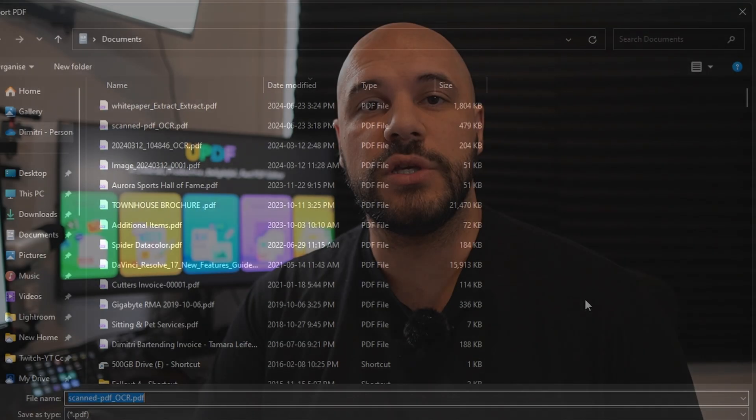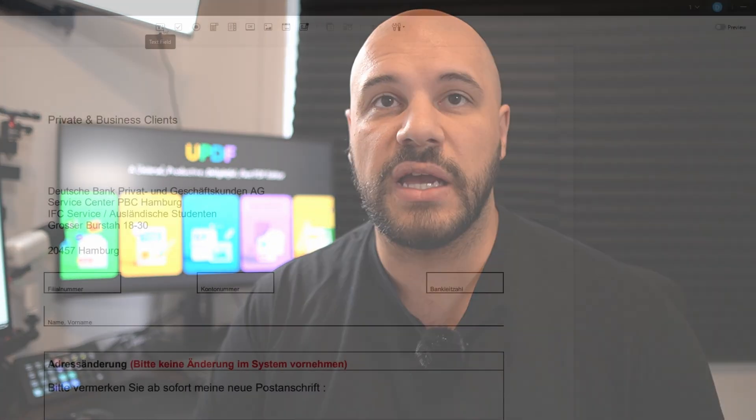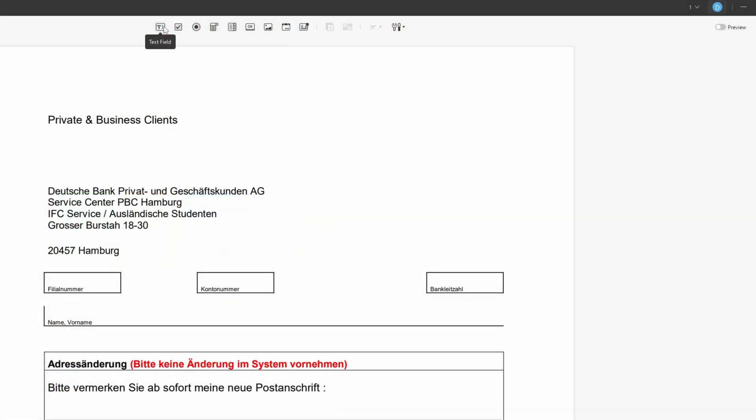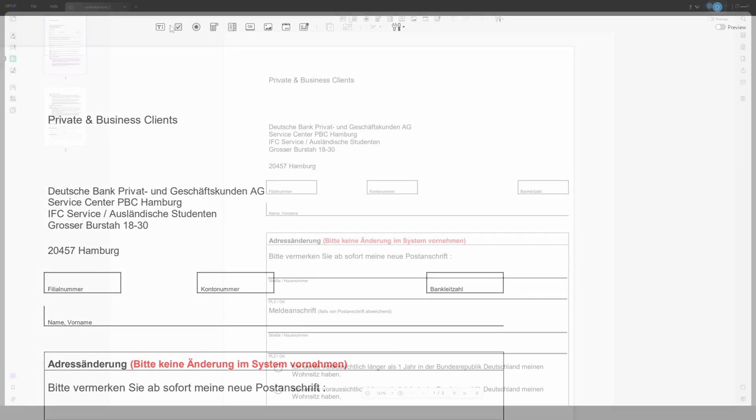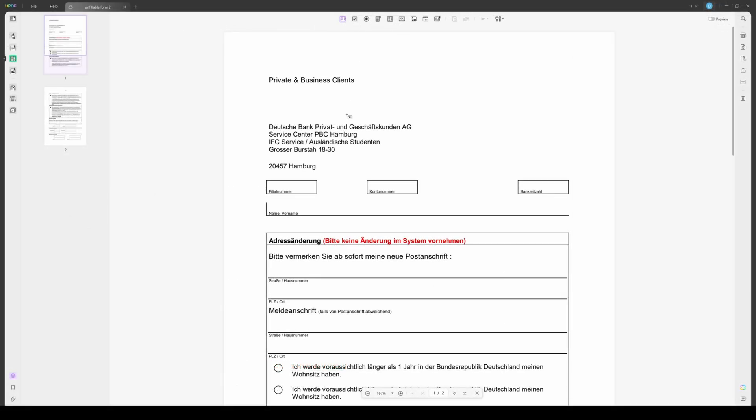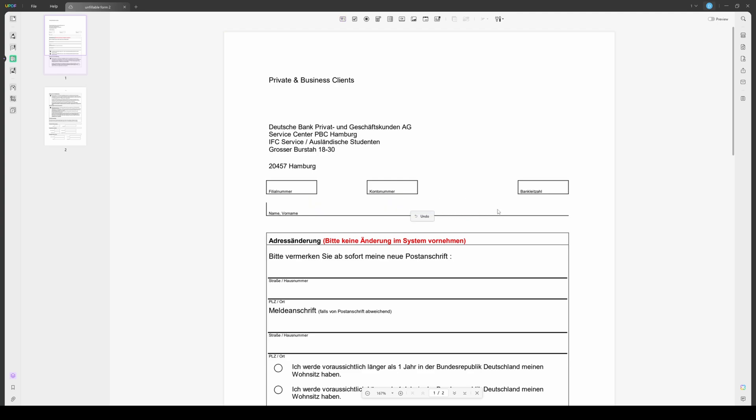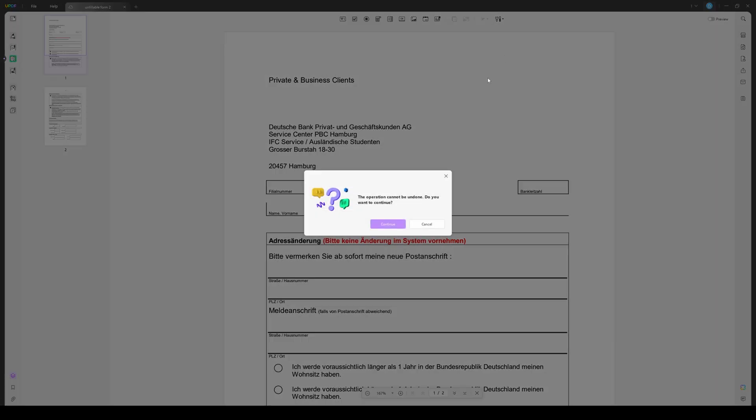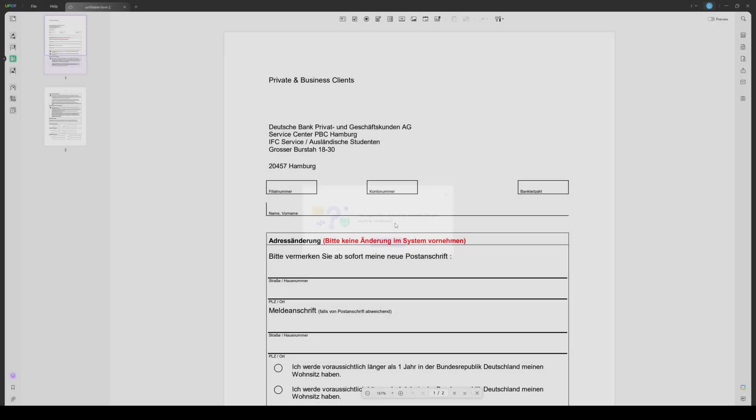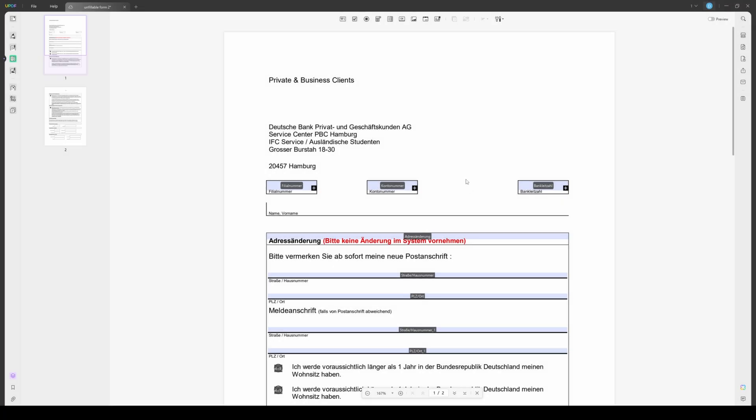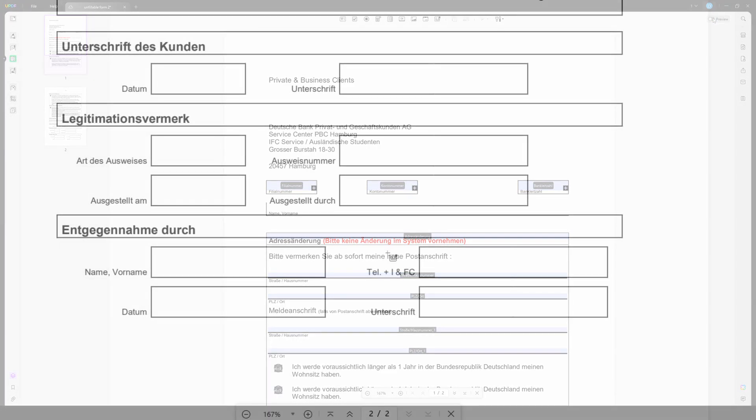Using UPDF, you can also create fillable PDF forms with text fields, checkboxes, drop-down lists, radio buttons, and more in particular areas of your PDF document. Also, if you have a non-fillable PDF and you want to convert it into a fillable one, you can use the form field recognition, which can convert your PDF into fillable PDF forms with one click. In order to check the changes, you can preview it by clicking the preview button.